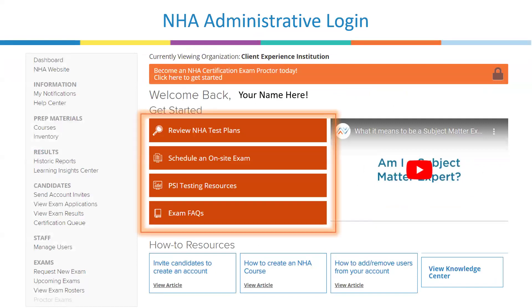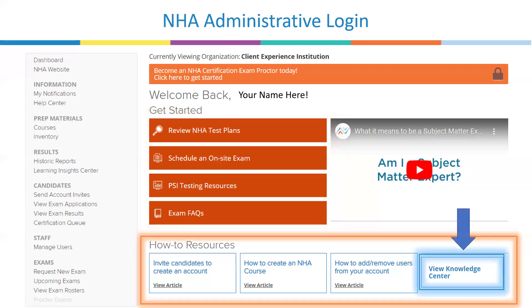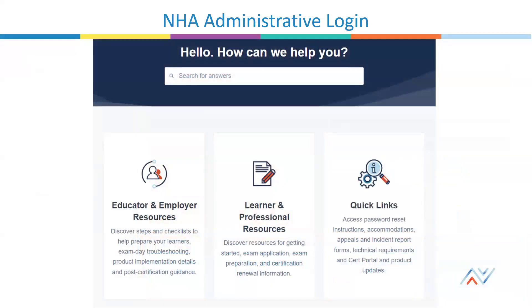Going back to the other resources in your 'Get Started' area, these may rotate throughout the calendar year to provide quick links around first steps, frequently asked questions, as well as resources on testing or implementing NHA's materials. Scrolling down your page will show some of the most used how-to resources that will walk you through the administrative steps you need to manage your NHA account. Right in this list, you'll see the recently upgraded Knowledge Center, where you can do an open search for any resources you may need, or look through the three core areas: preparing learners to test, exam day troubleshooting, and supplemental implementation guides.